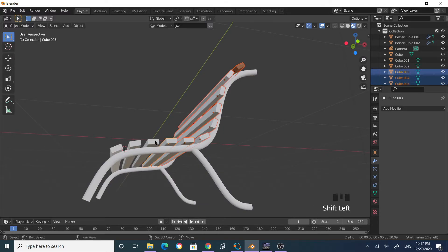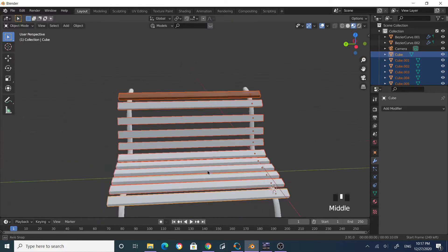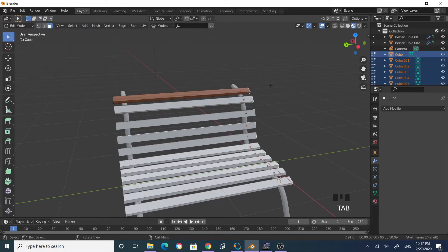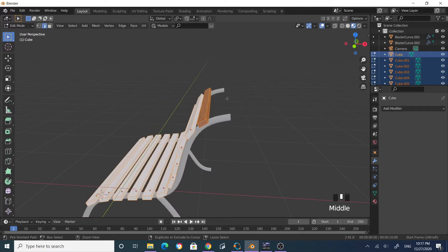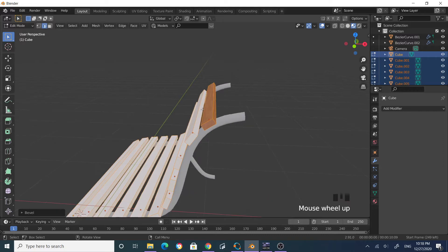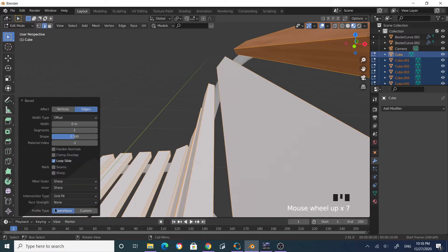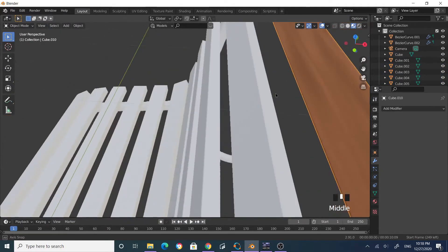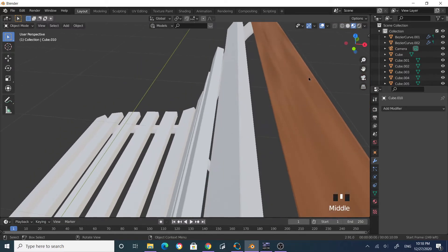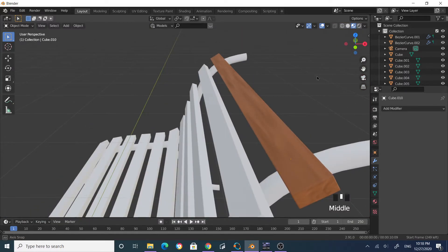Select all the planks, Tab into edit mode, make sure you're in edge selection mode, and press A to select all. Then Ctrl+B to bevel, click your mouse, and increase the bevel until it looks good — about three segments should be sufficient.